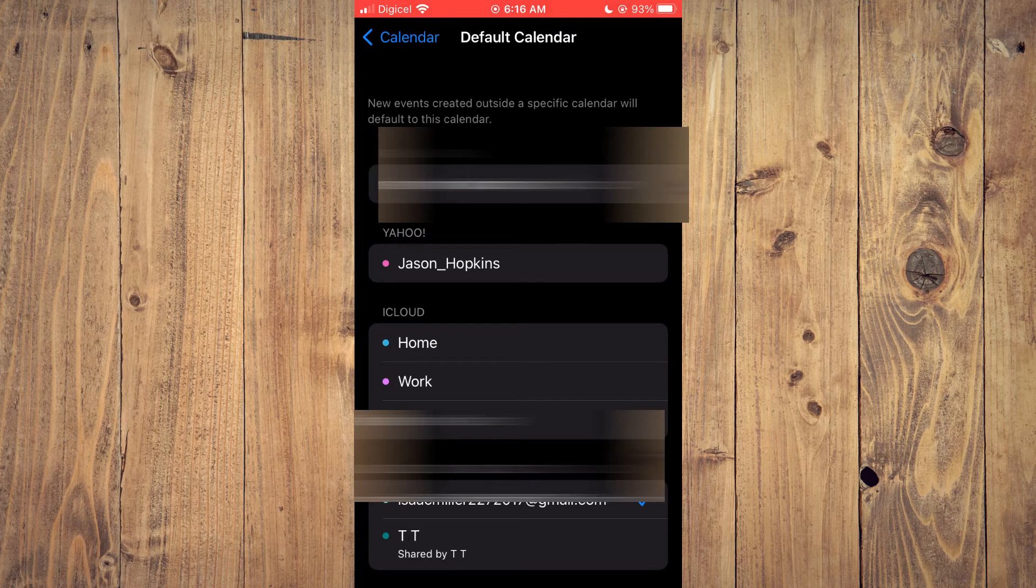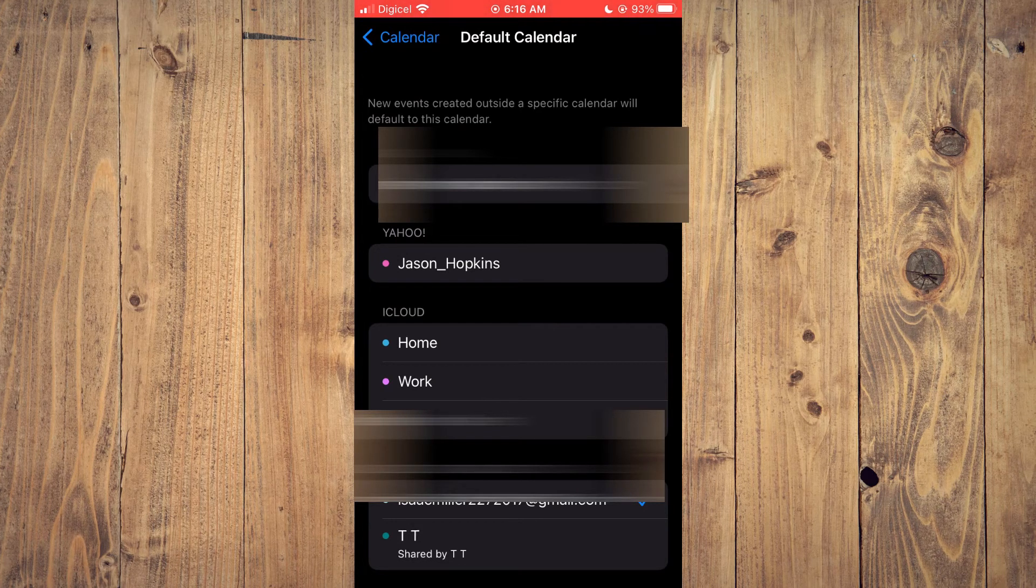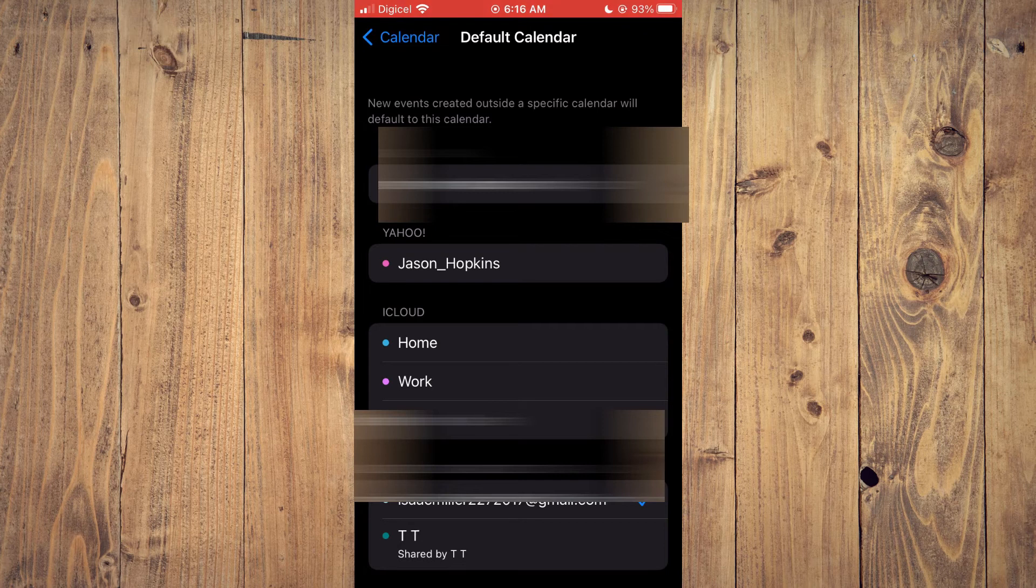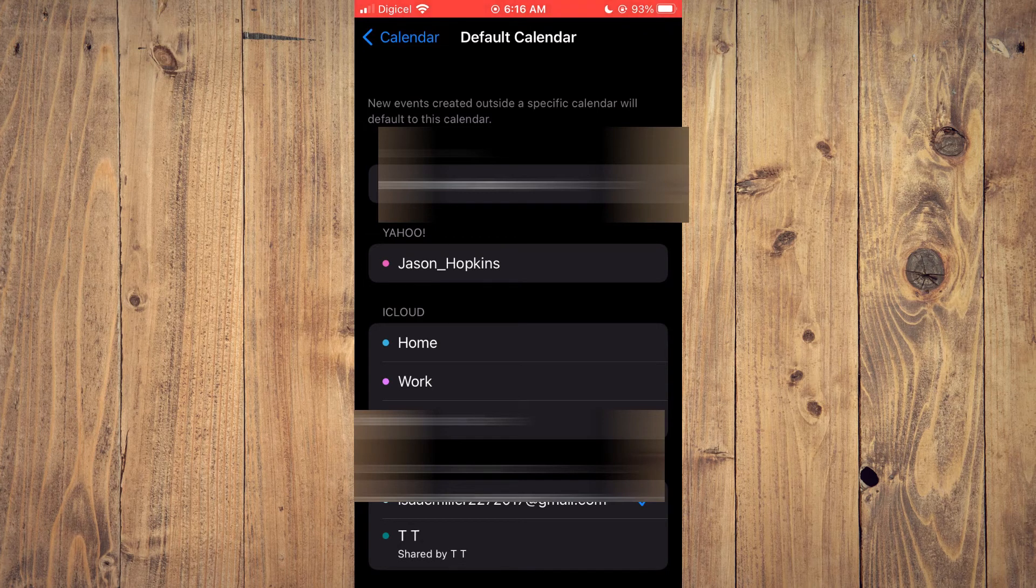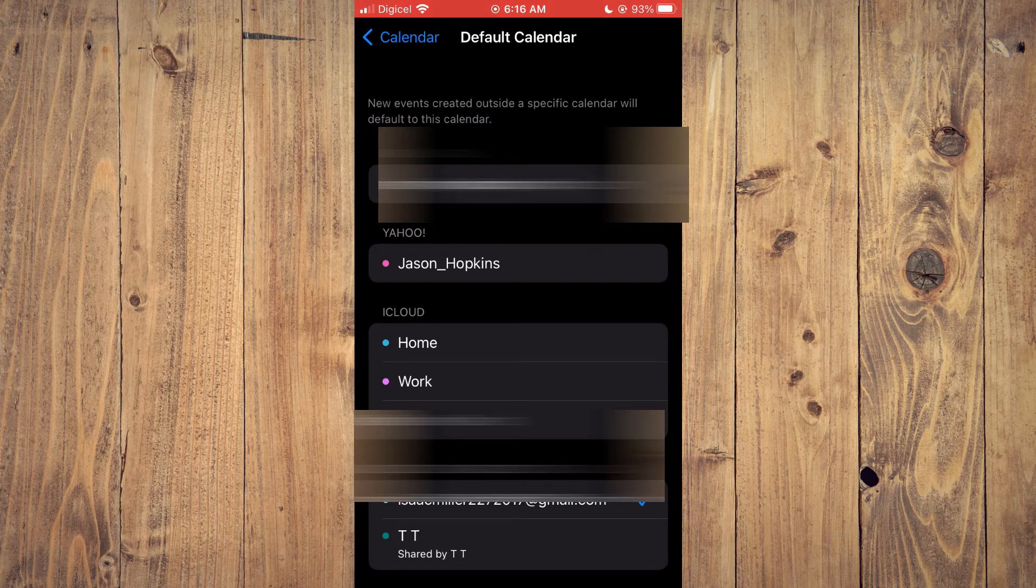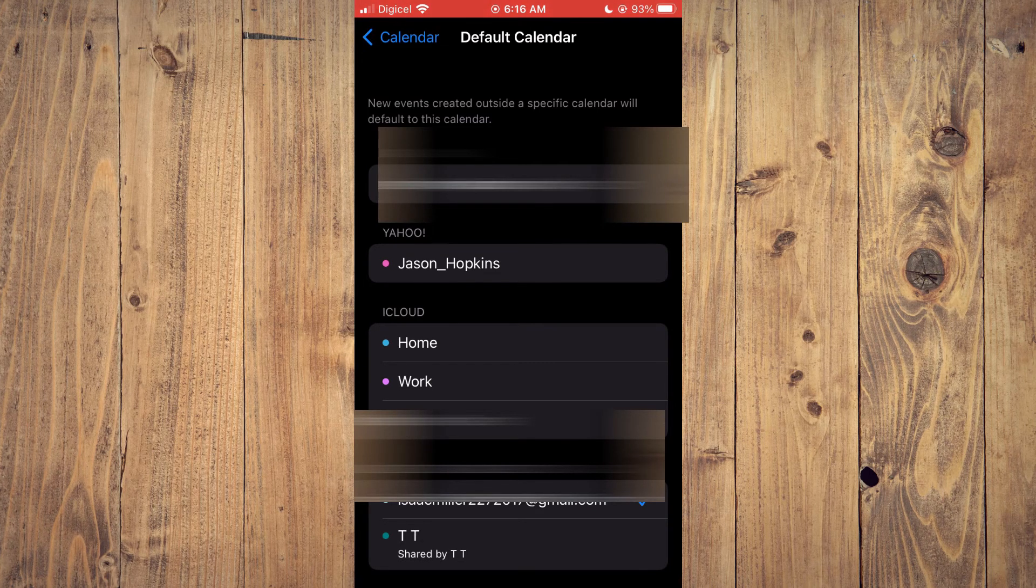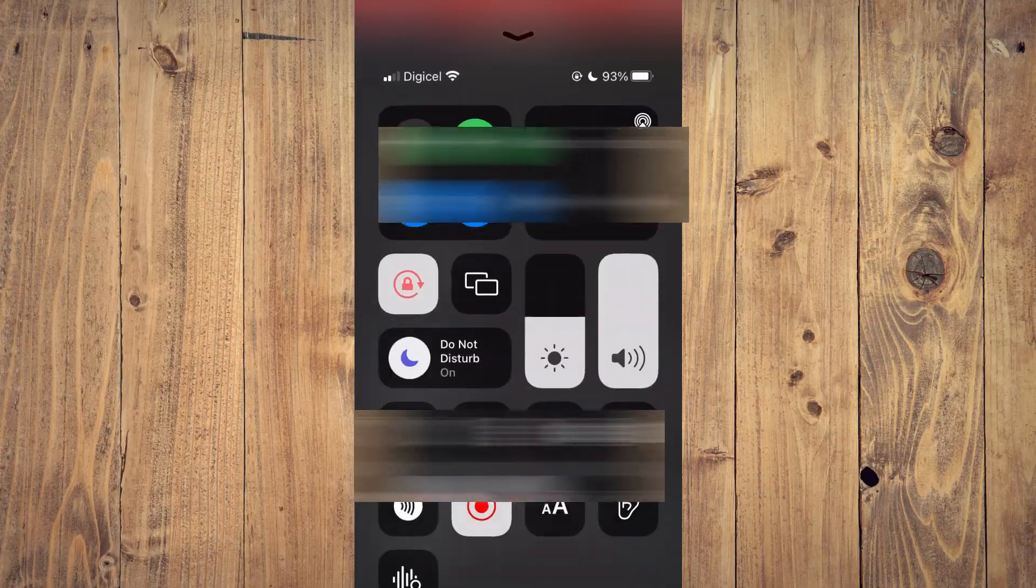Hope you found this video helpful and informative on how to change default calendar on iPhone. Thank you.